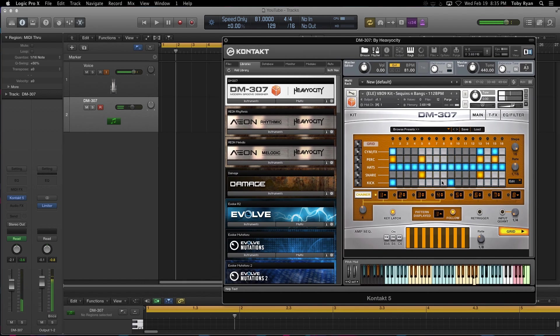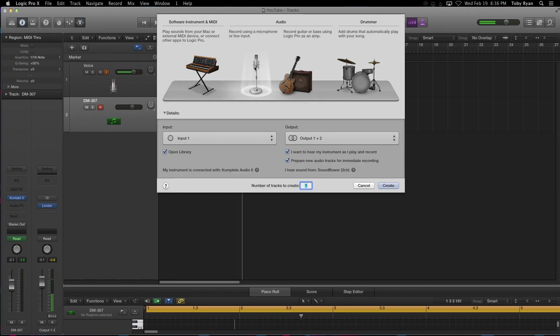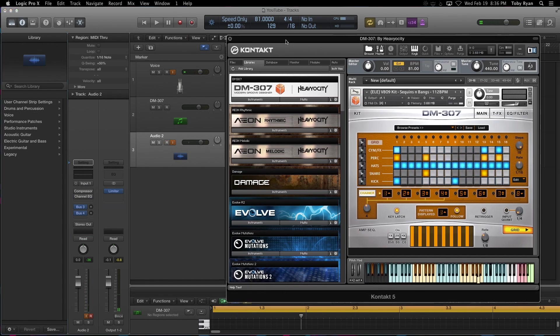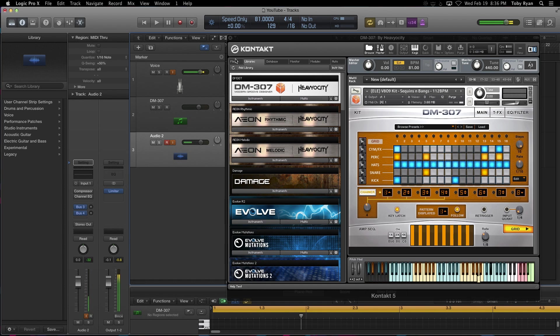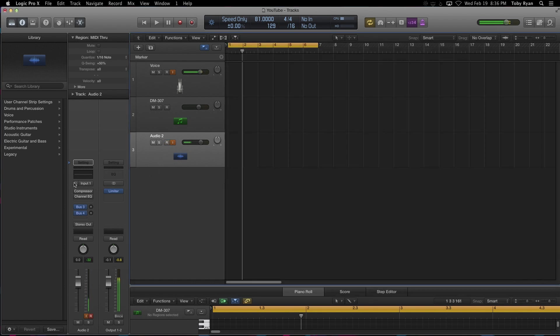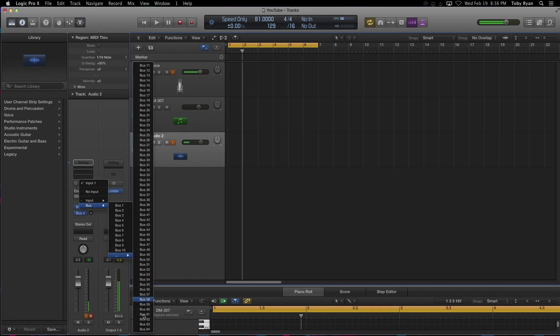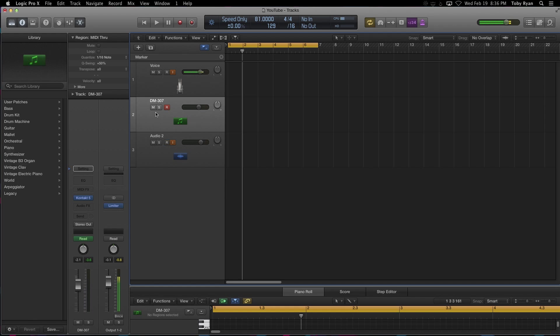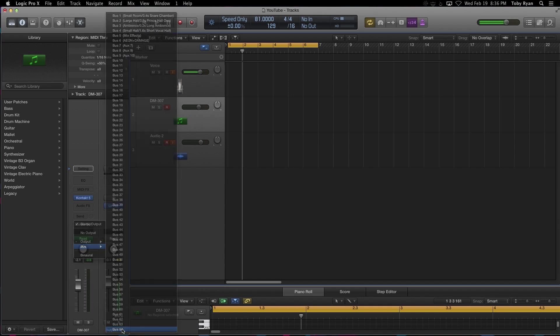All right, so that's pretty cool. We need an audio track, so click plus, open an audio track. And from your audio track, what you're going to want to do is set up the input to receive from a bus. So for this particular tutorial, I'm just going to use bus 64, because that's not currently applied to anything. So it's going to receive from bus 64.